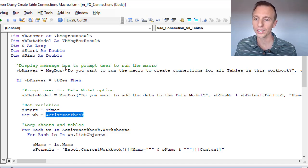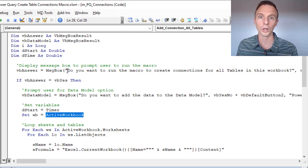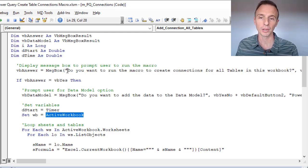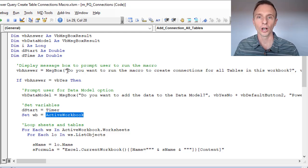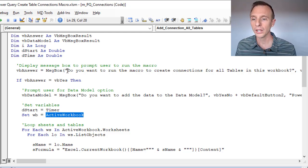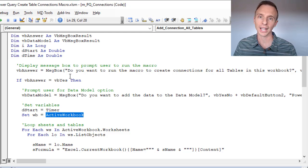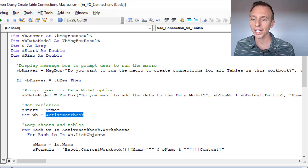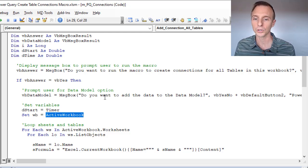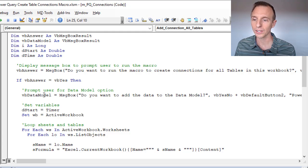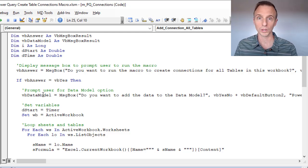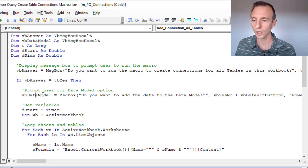Before the main code we have a message box that displays to let us know if we want to run the code. I have another video that explains how to create these message boxes in more detail — I'll link to it below. That prompt exists so that if a user accidentally selects the button, the macro won't run accidentally. We then have another message box prompting whether to add the data to the Data Model, and that choice is stored in a variable used later on.